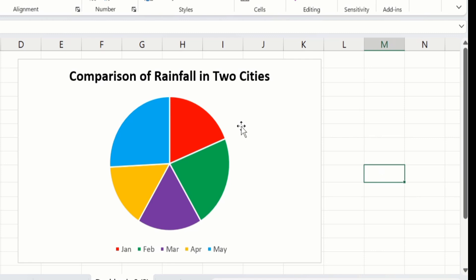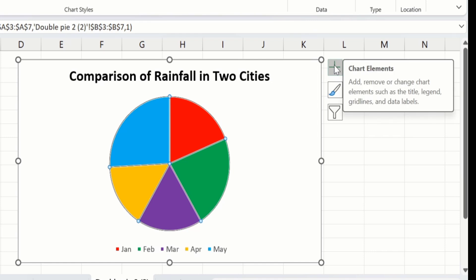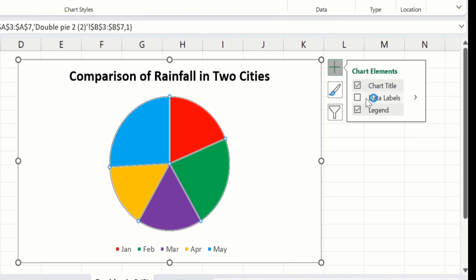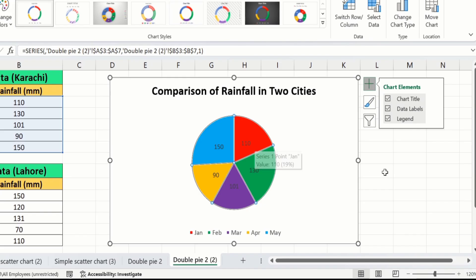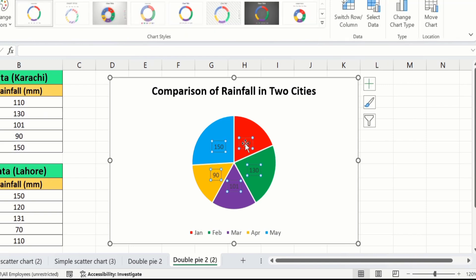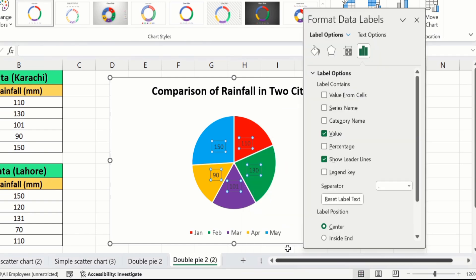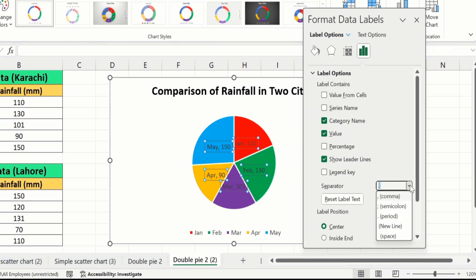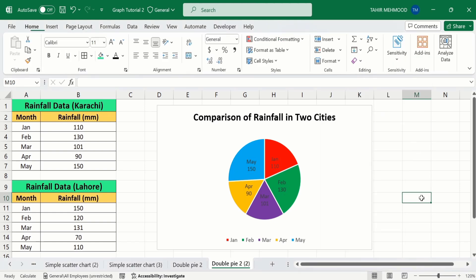Now click on the graph and here you will find the option of Chart Elements. Select this one and I will select Data Labels. You can see the data labels are inserted in this graph. Again click on the data labels, right-click, and here you will find the option of Format Data Labels. From here I will select Category Name and in Separator I will choose New Line. I will close this one.